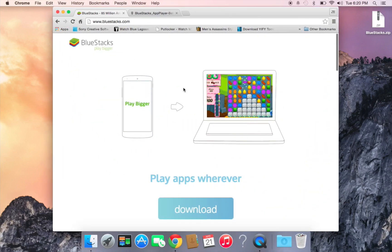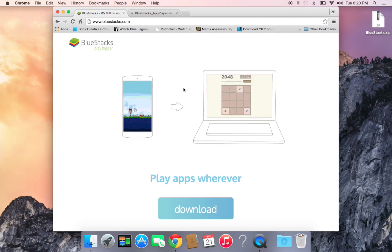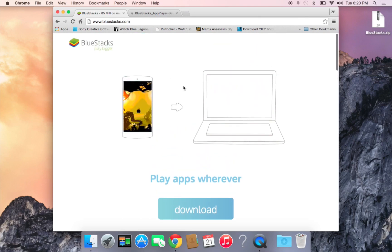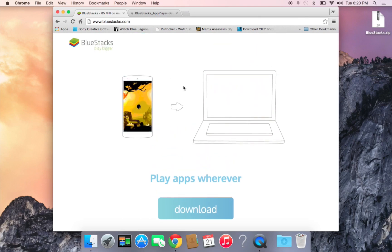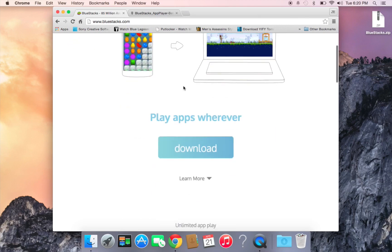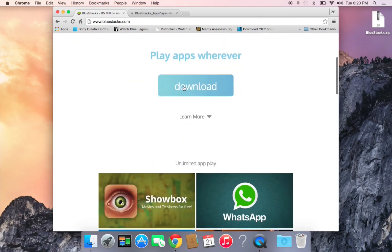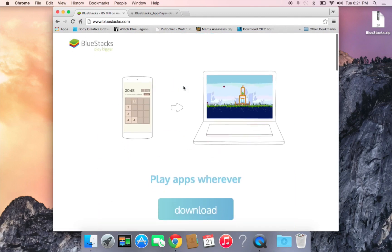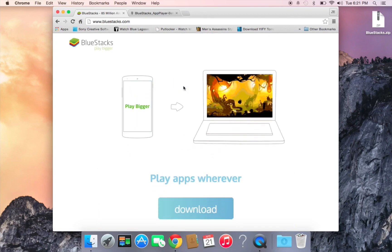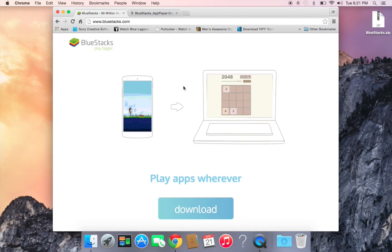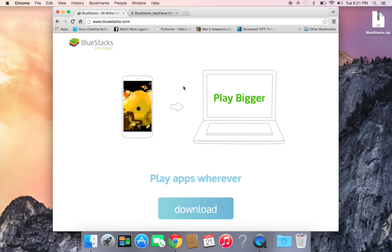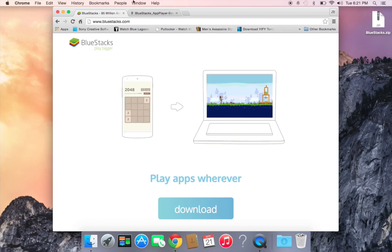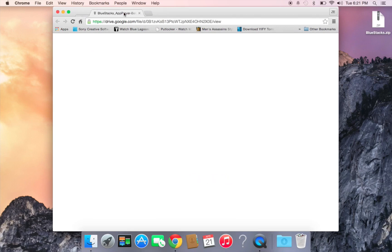As you can see on the BlueStacks official website, it doesn't let you download BlueStacks for Mac anymore. They took down the Mac version, so I'm going to show you how to alternatively get BlueStacks for Mac. It runs fine and runs normal.